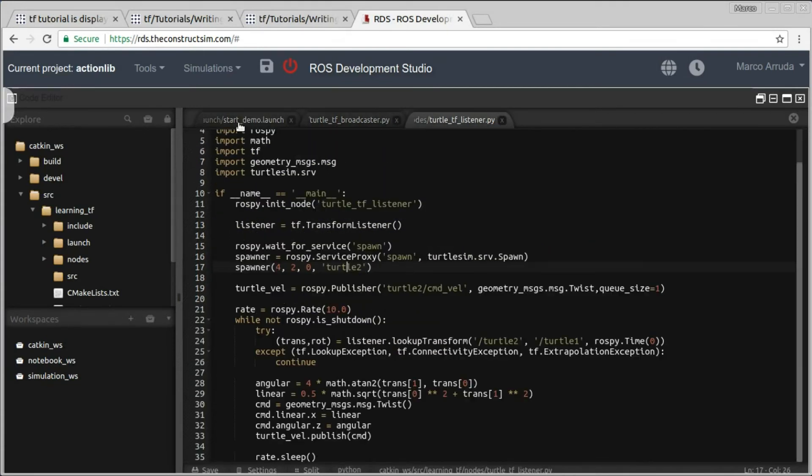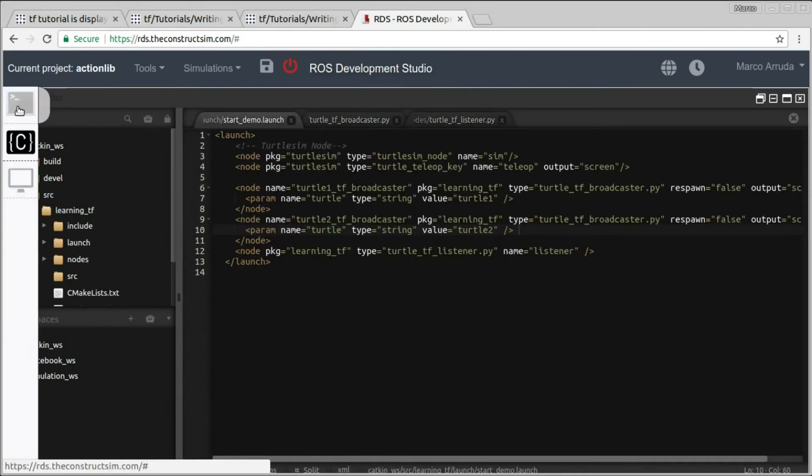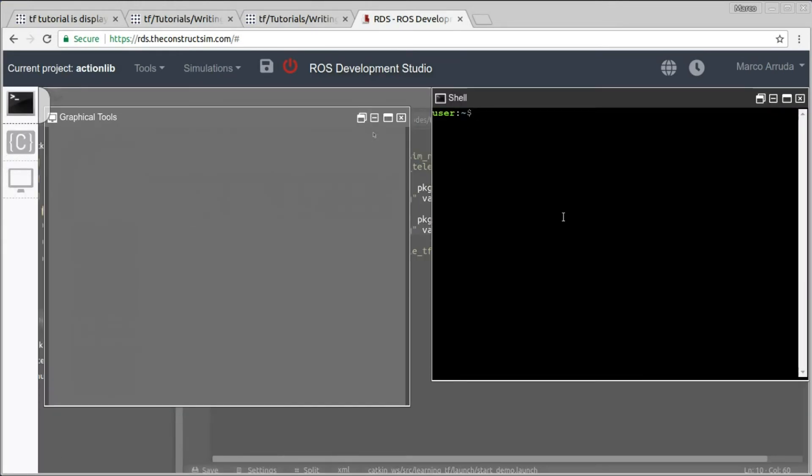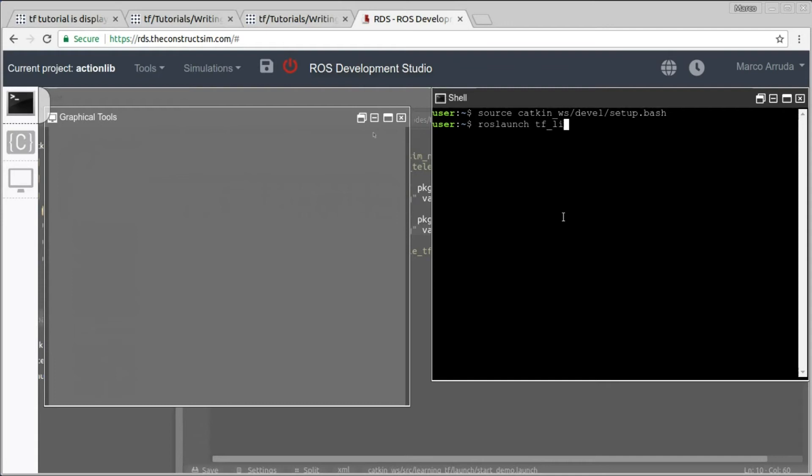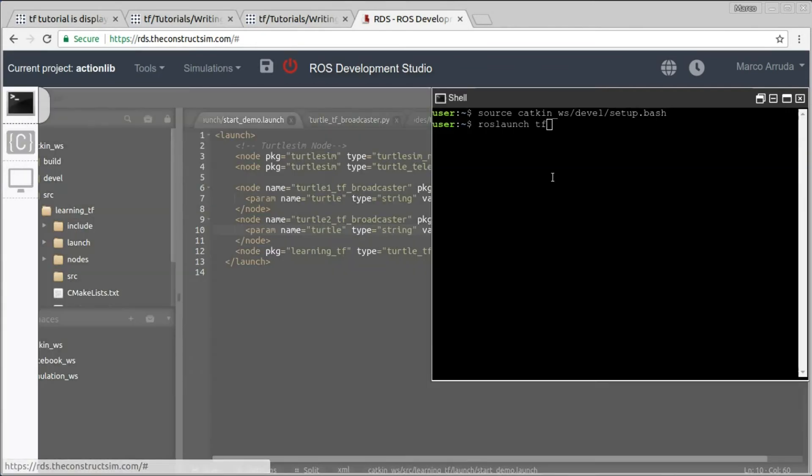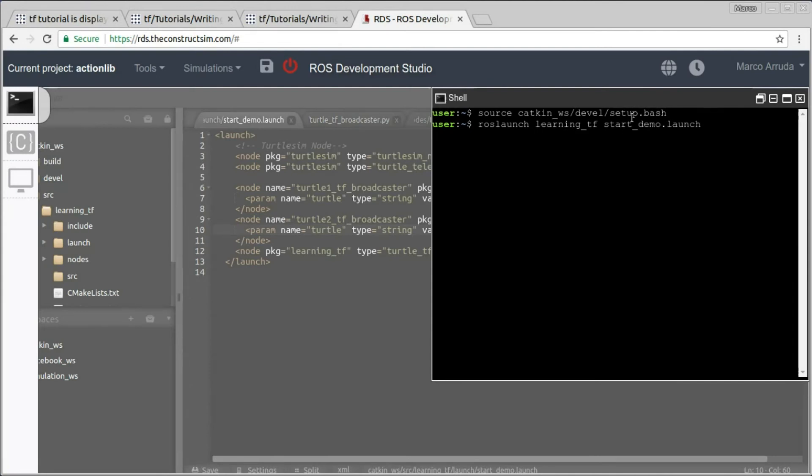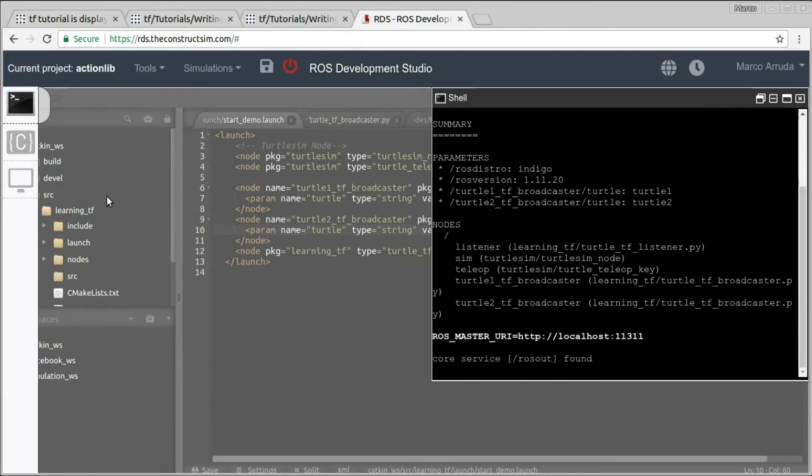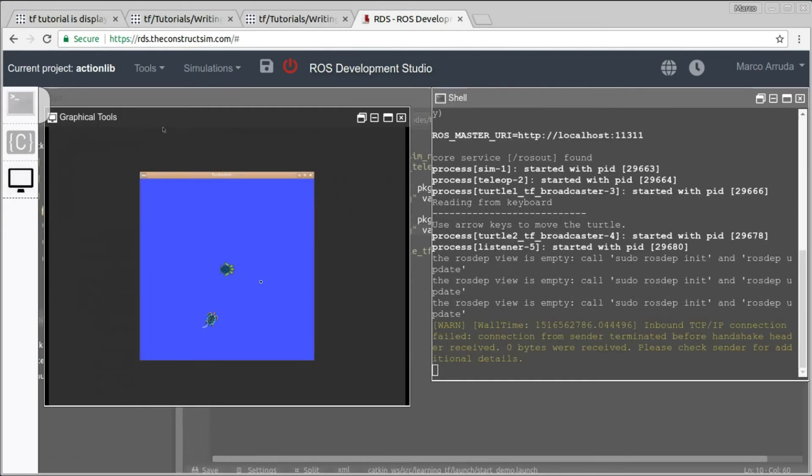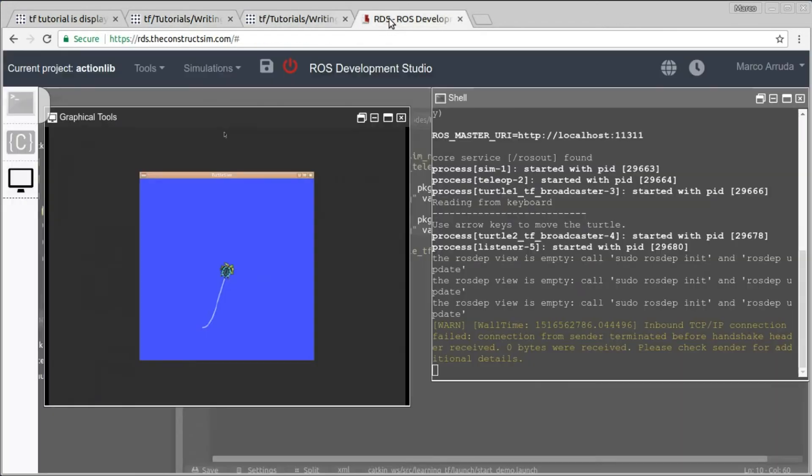So let's give it a try. Let's open here the graphical tools and also the terminal. So I have my catkin workspace. Let me source my bash file and try to launch the example, TF Listener. Sorry, what is the name of the package? Learning TF. So roslaunch learning_tf, we have a single file, start_demo. Let's launch this file. And we can see here in graphical tools, the Turtle Scene is being opened. And we have two turtles. So it's working. I have all the tutorials and everything went fine.